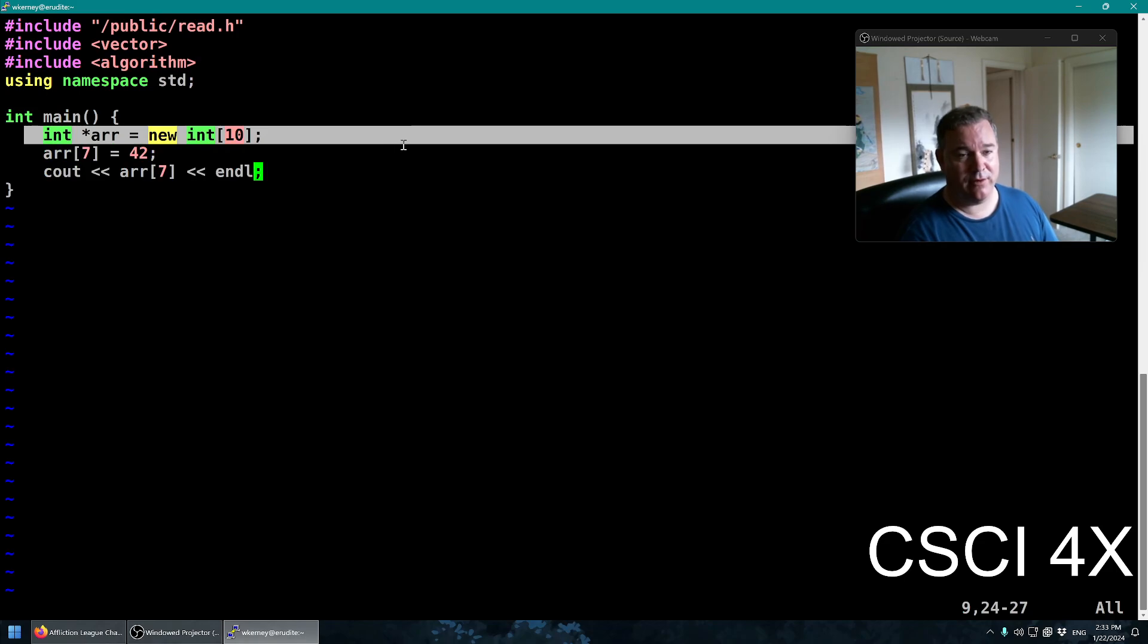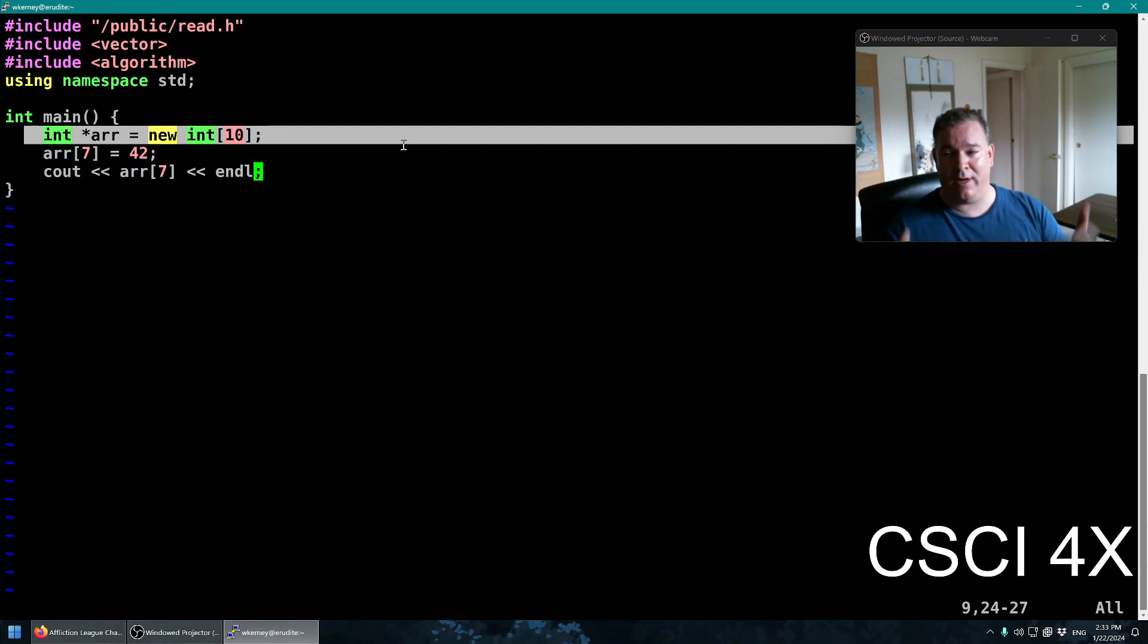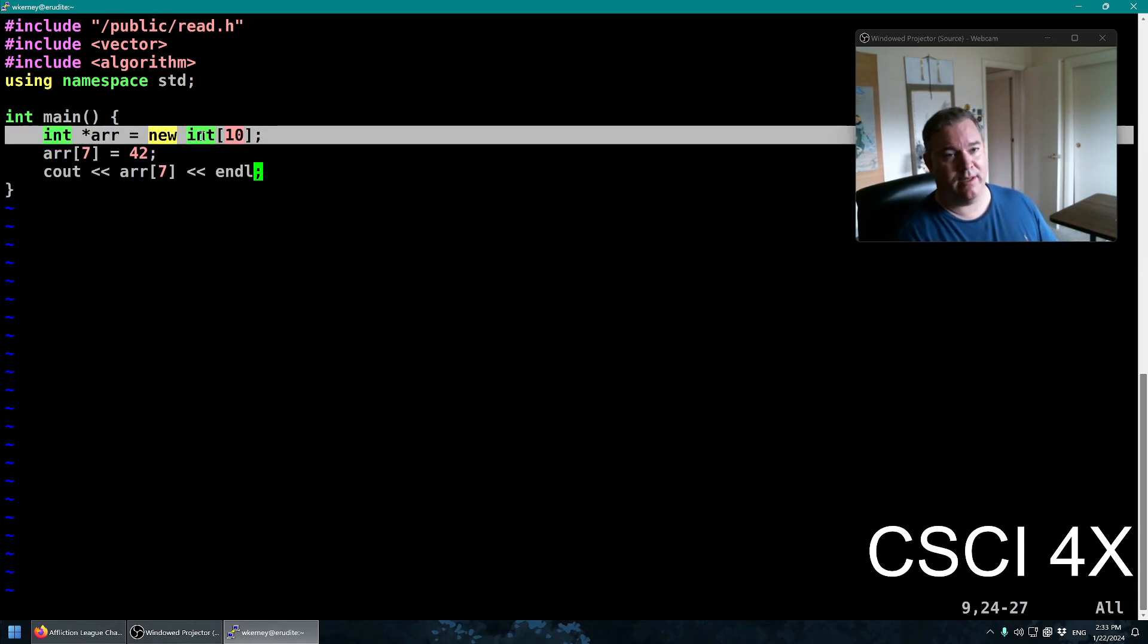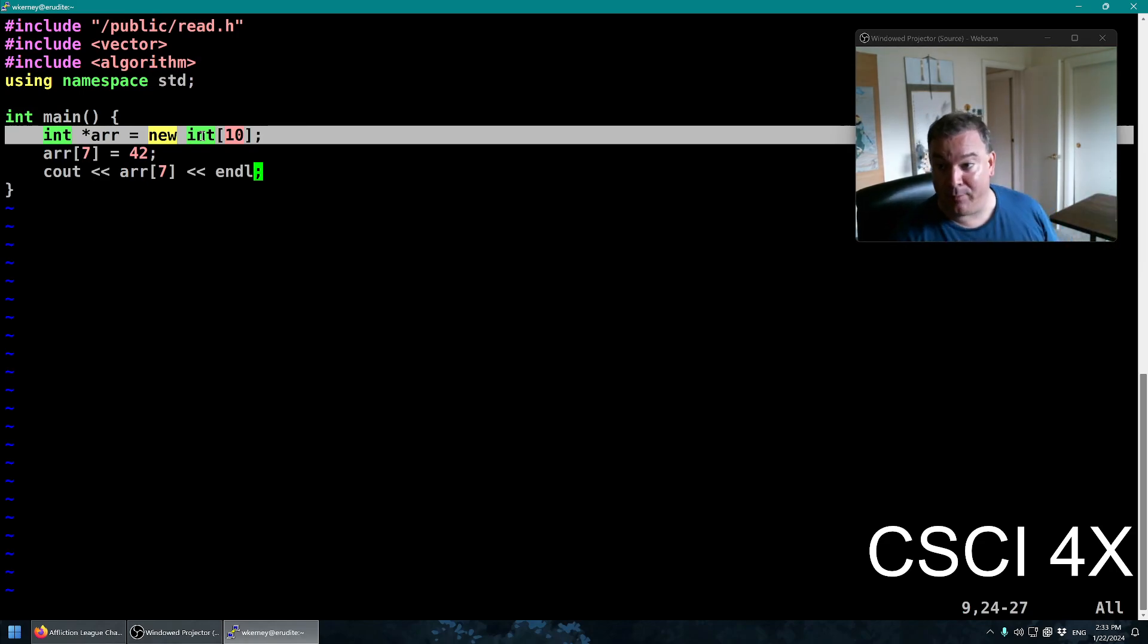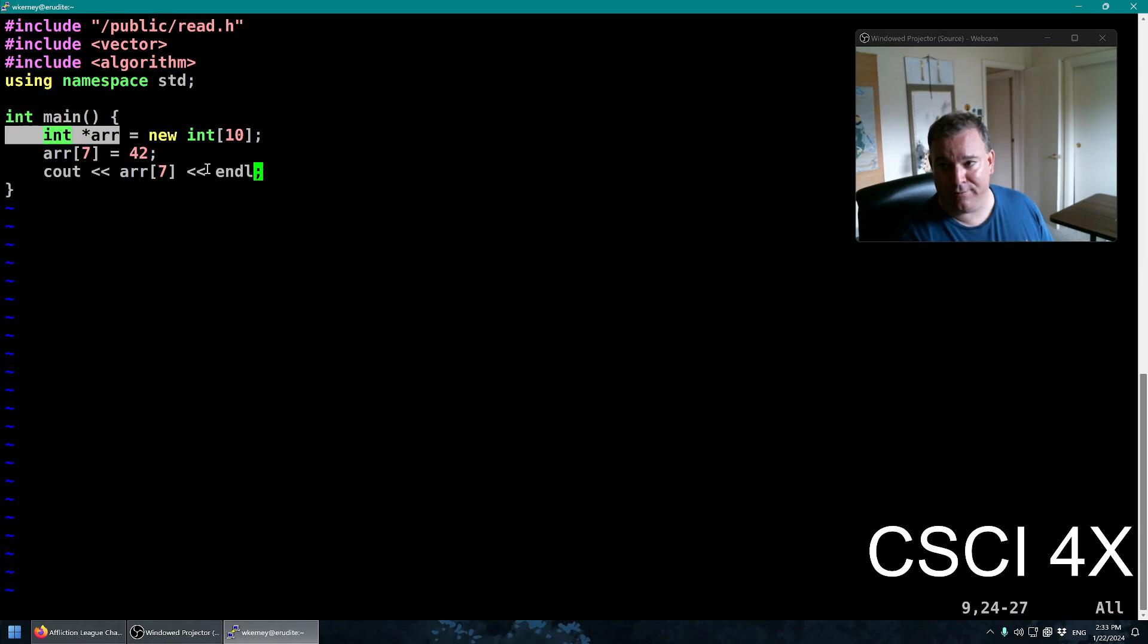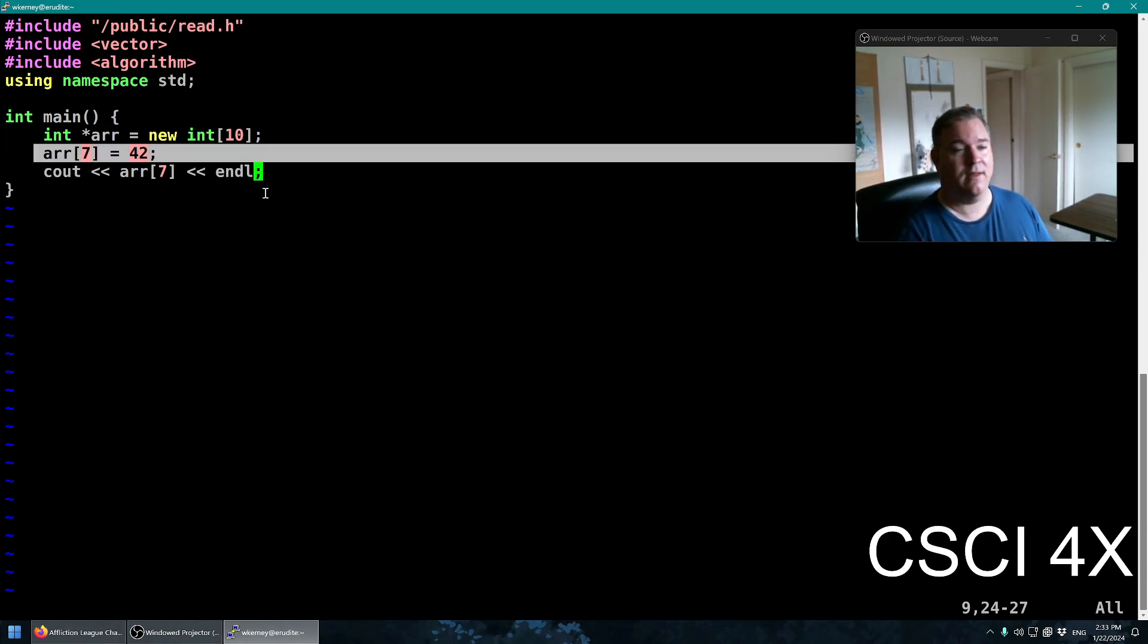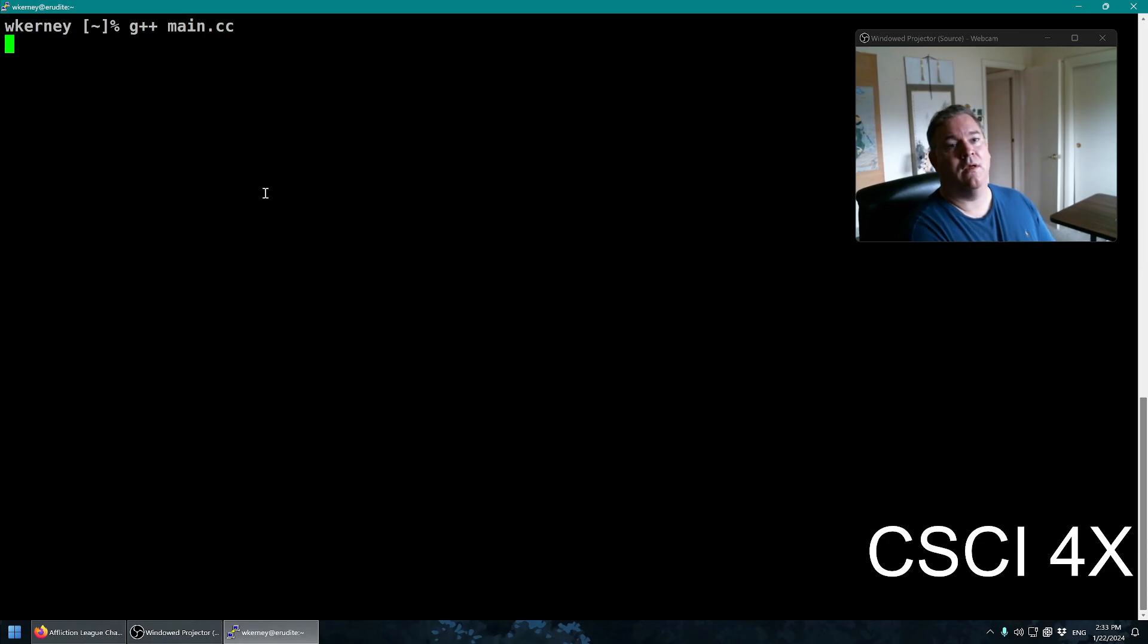What this line of code here is doing, it's grabbing 40 bytes. Every integer is 4 bytes, there's 10 of them, 10 times 4 is 40. It's grabbing 40 bytes off what's called the heap. The operating system keeps track of which parts of RAM are used, which parts are not used. It locates 40 bytes and hands us a memory address. A pointer is just a memory address saying here is the beginning of your 10 integers. We are setting integer number 7 in that sequence to 42, and we get 42.